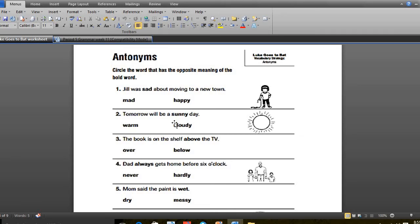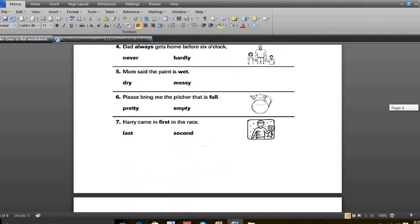We did the next page which was number 1, happy. 2, cloudy. 3, below. 4, never. 5, dry. Number 6 was empty. Number 7 was lost.